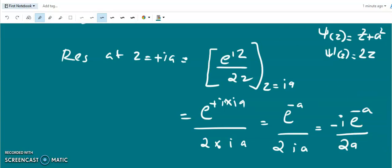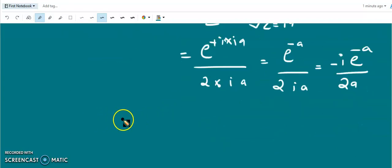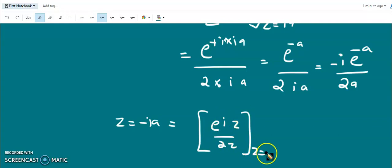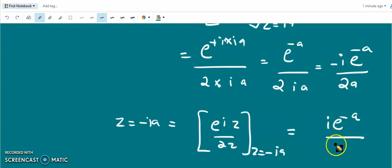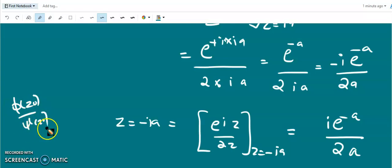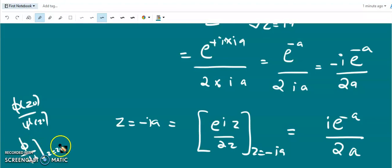Similarly, the residue at z = -ia is e^(iz)/(2z) evaluated at z = -ia, giving ie^(-a)/(2a). For functions of the form φ(z)/ψ(z) with simple poles, the residue is φ(z₀)/ψ'(z₀). This is a very useful shortcut.